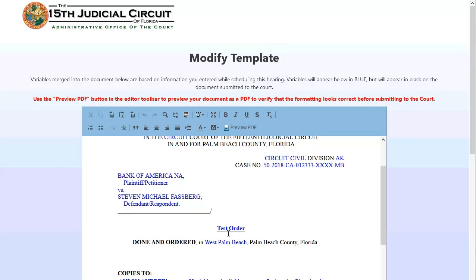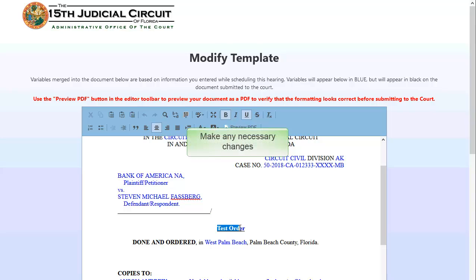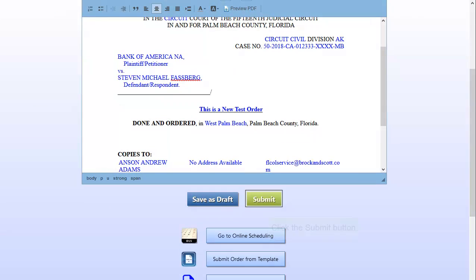The template opens in an editable mode with the case information, user entered information, and service list displayed in blue. Review the order and make any necessary changes. Click the Submit button.